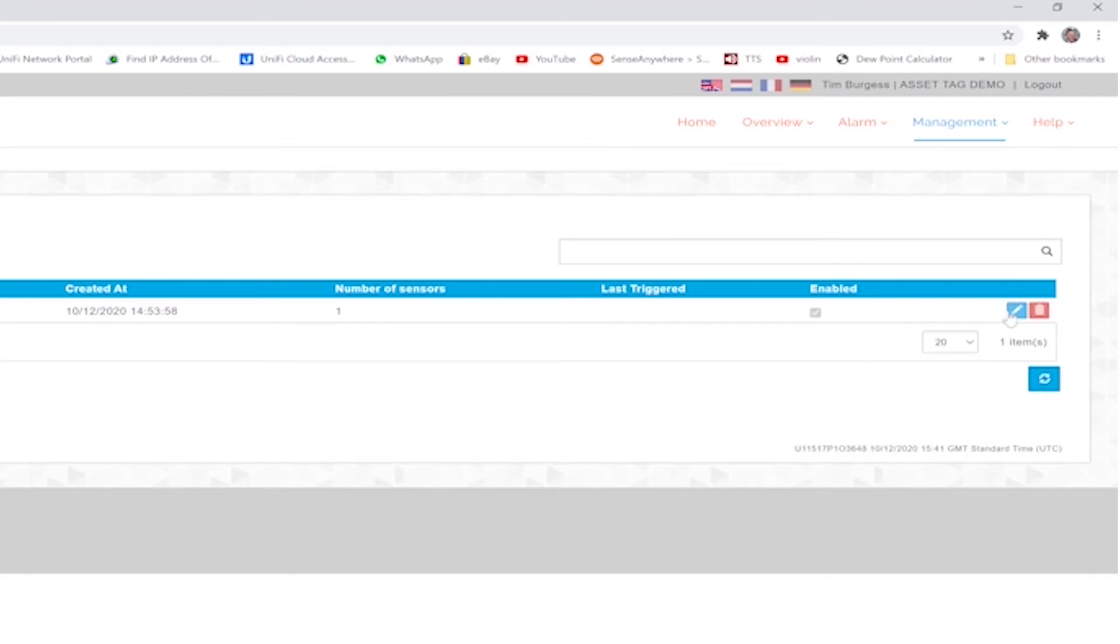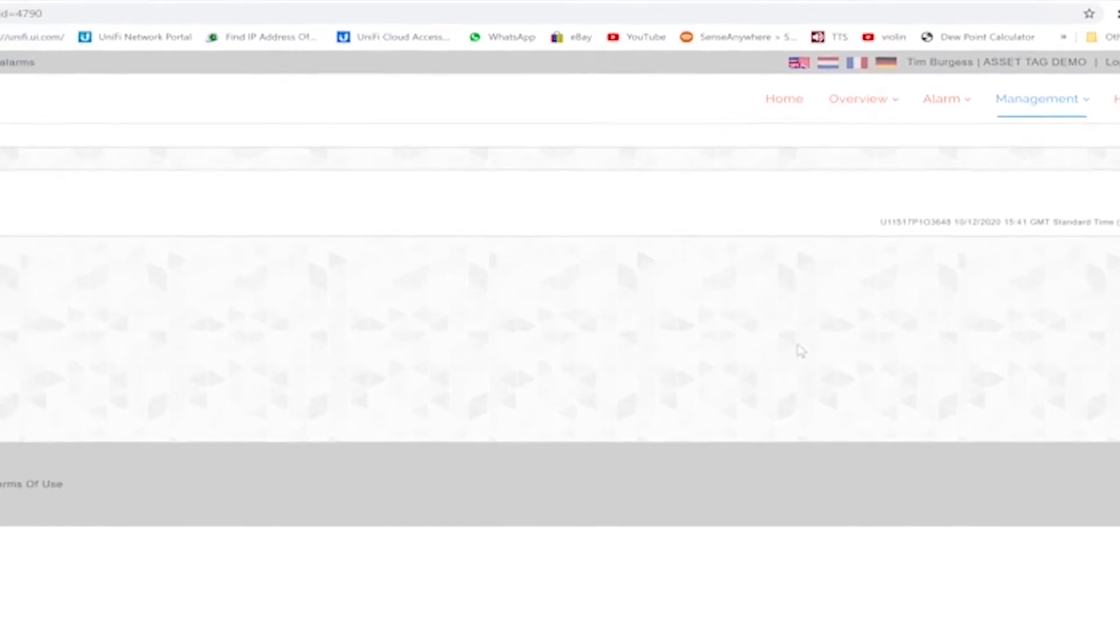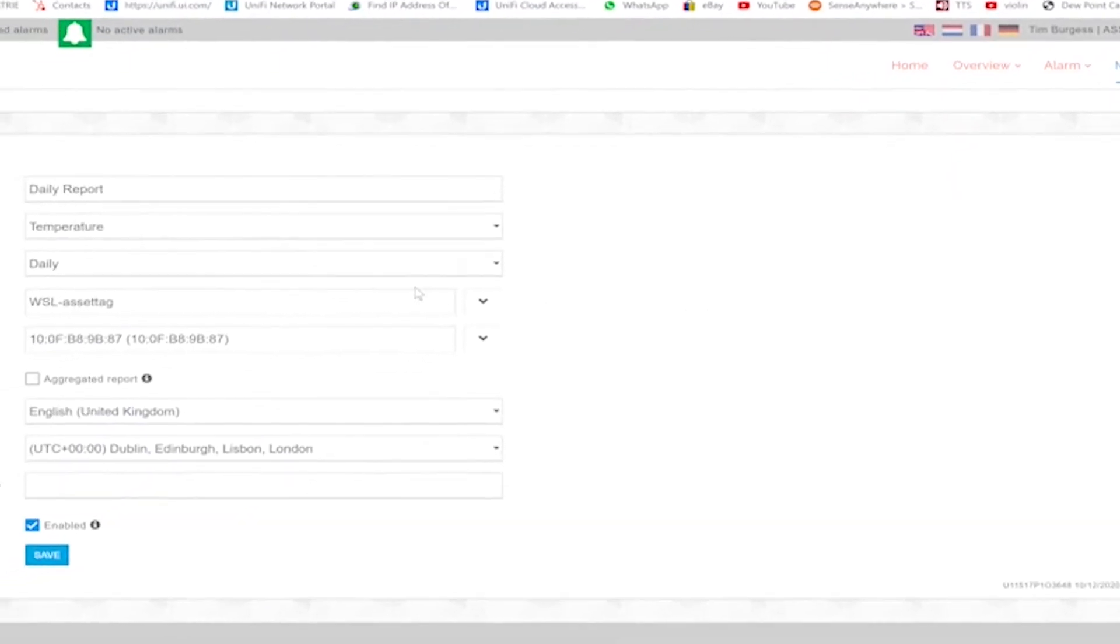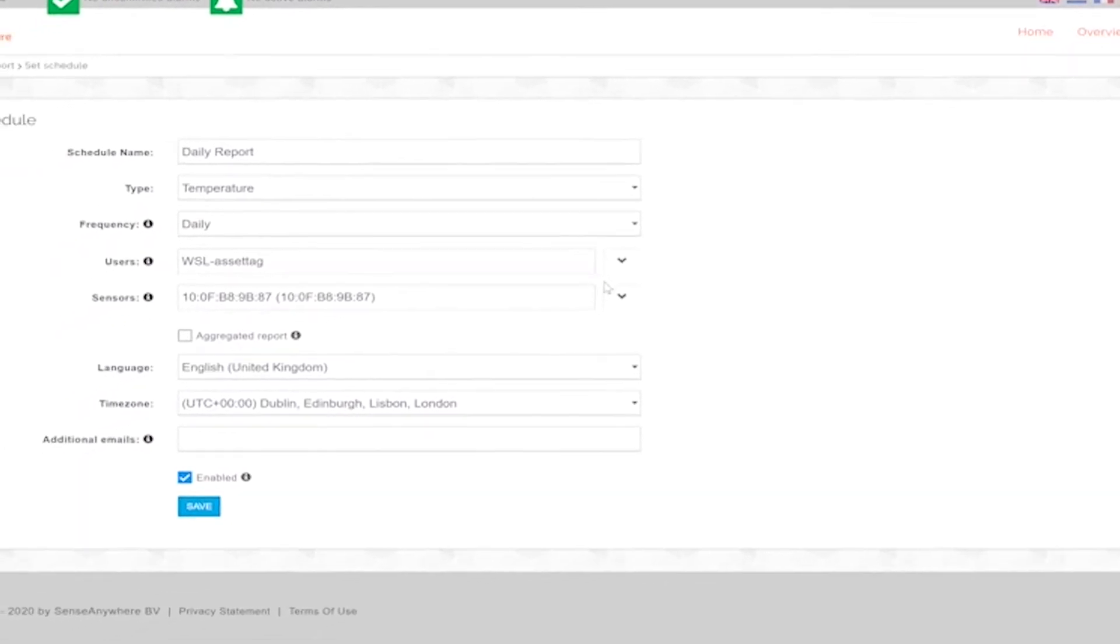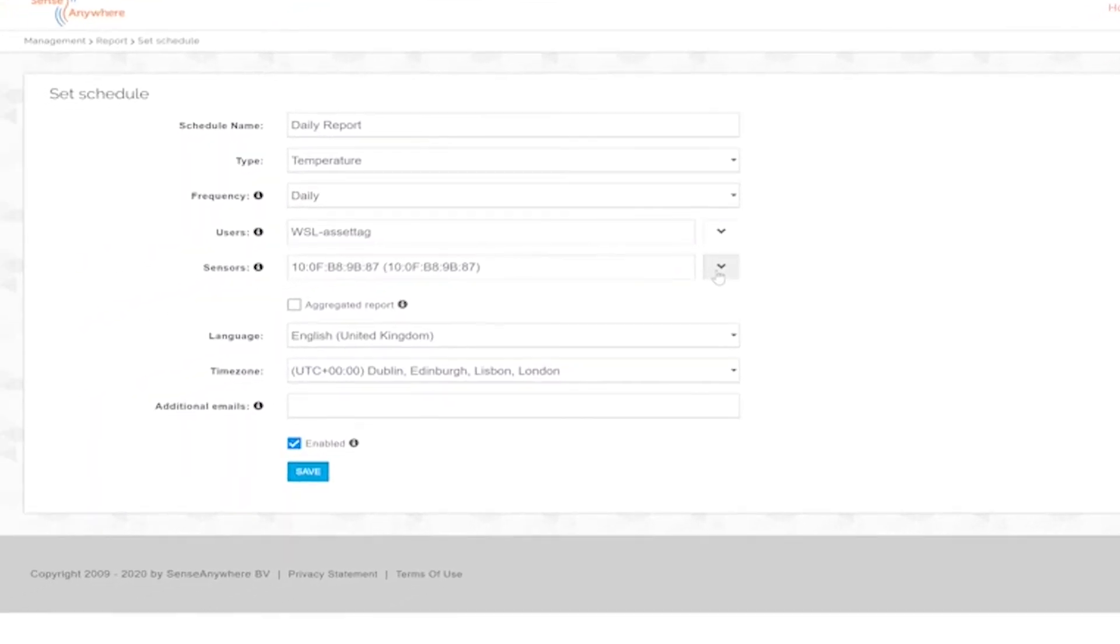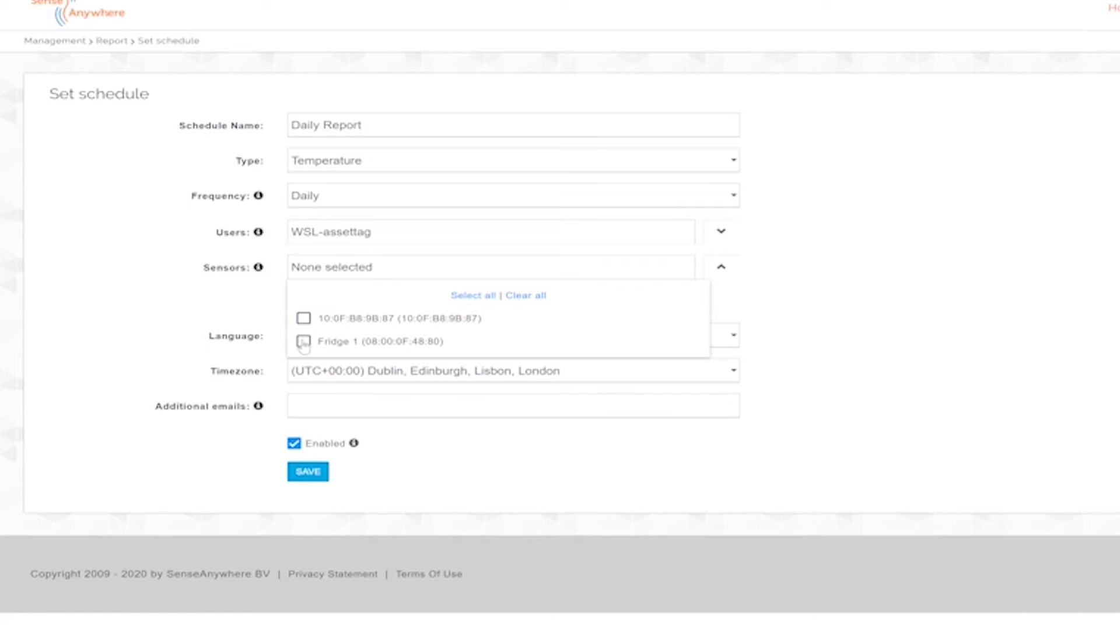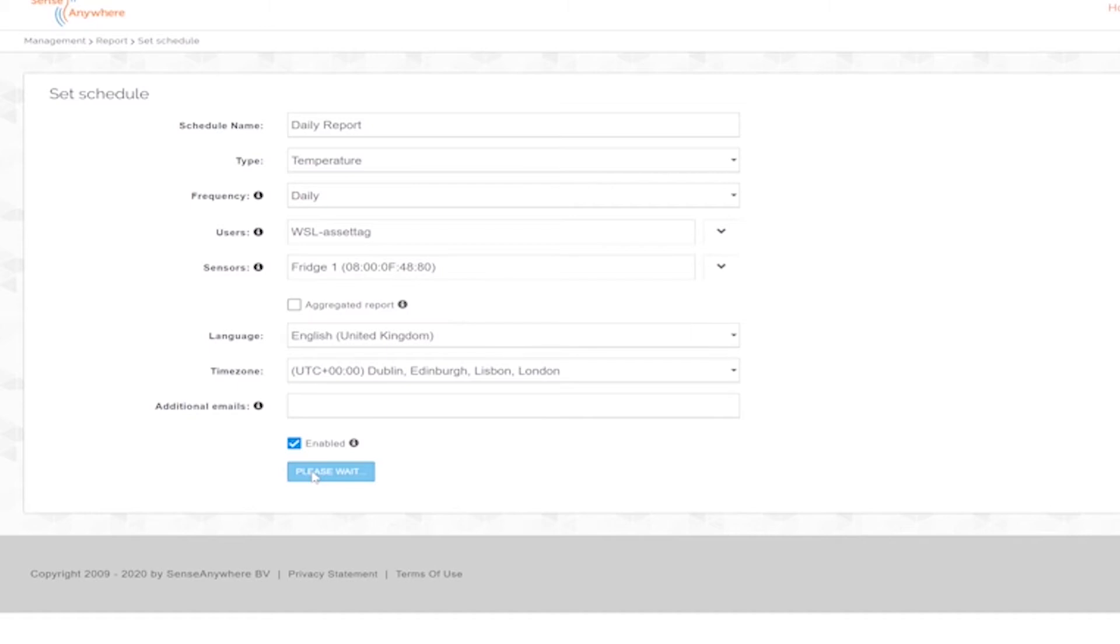To successfully couple the logger to the asset tag, the logger cannot be part of an existing alarm or report schedule. The logger also has to be online. This is the reason why we went through the previous steps of removing the logger from the alarm and reporting schedules.